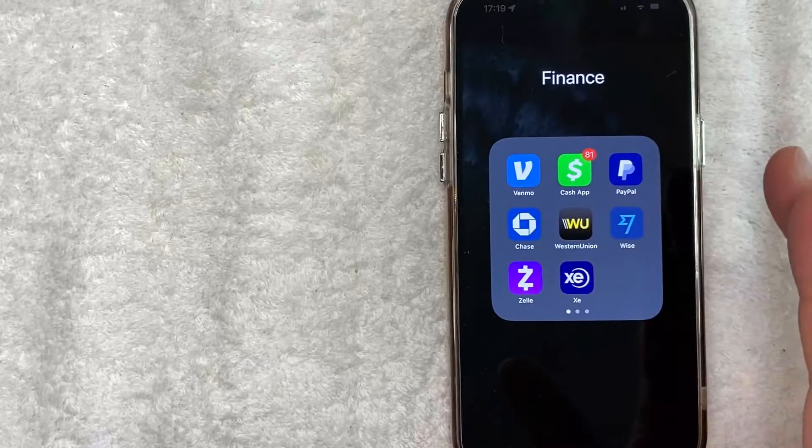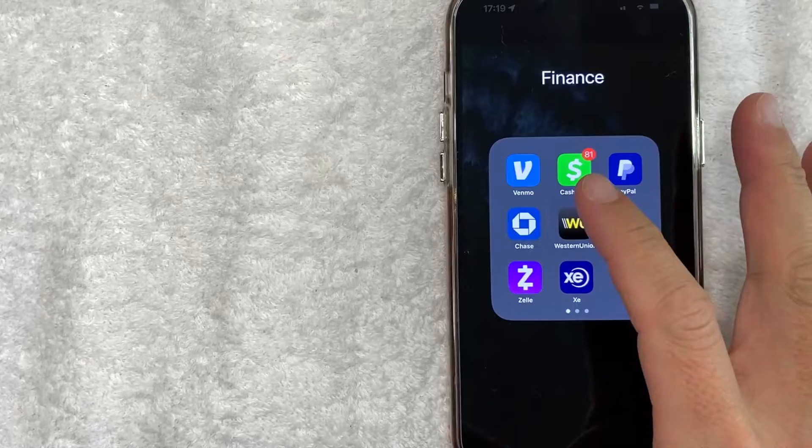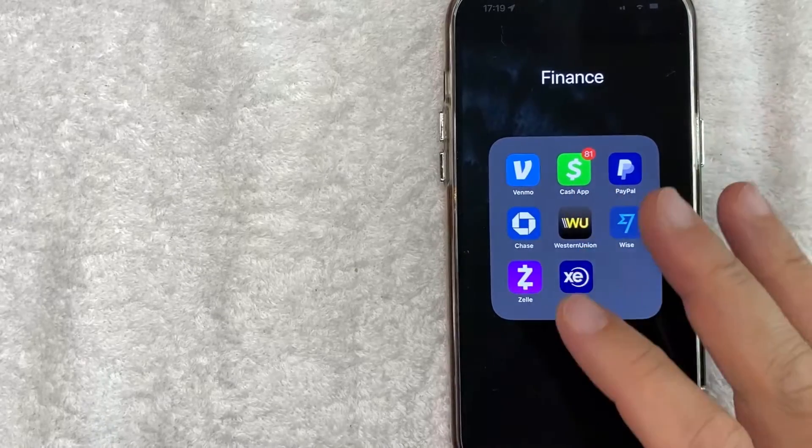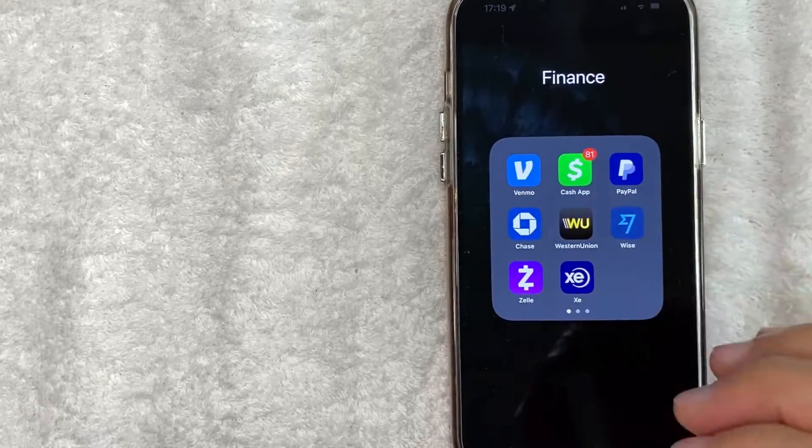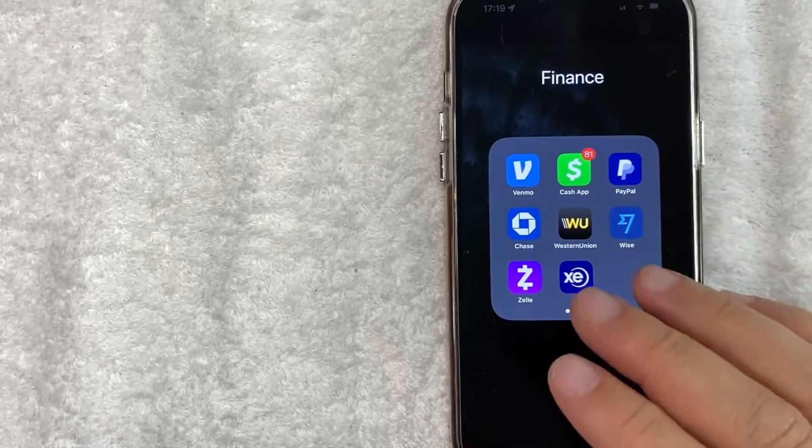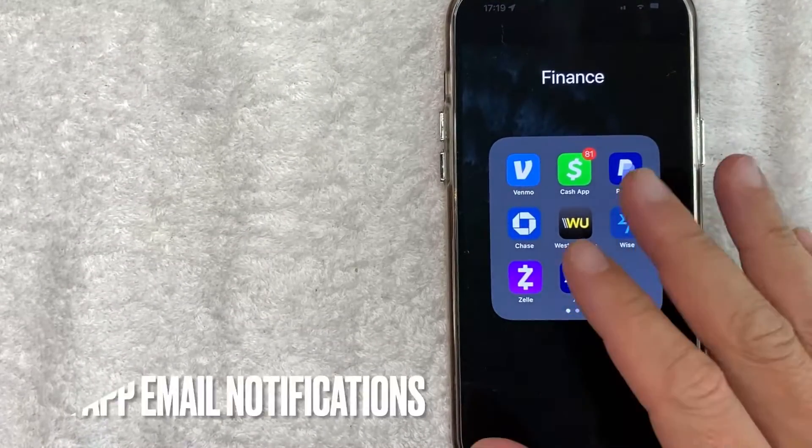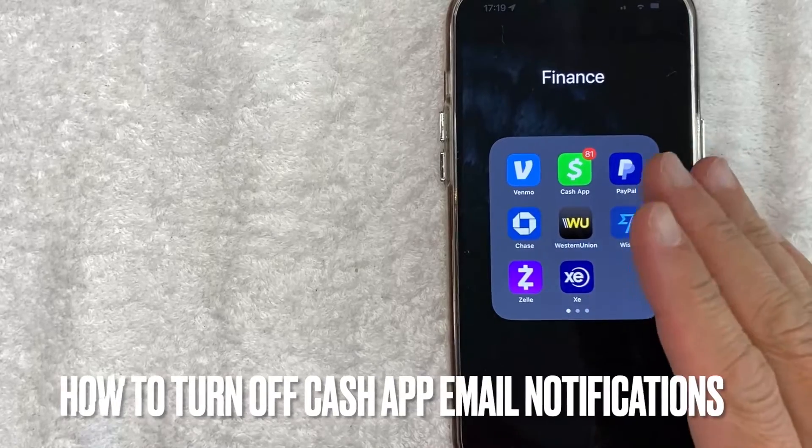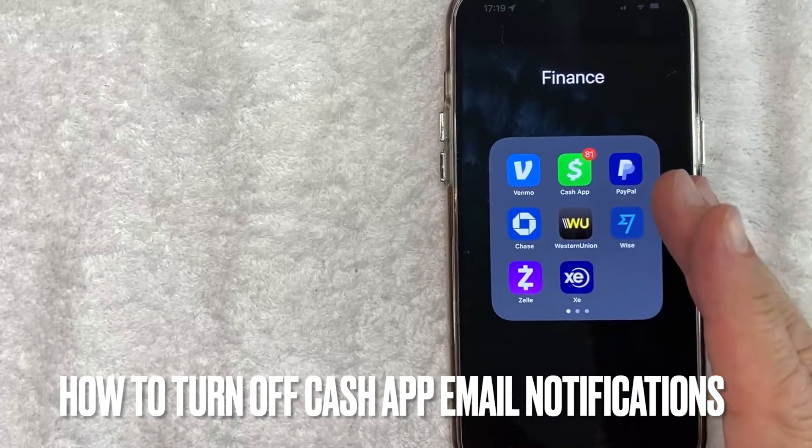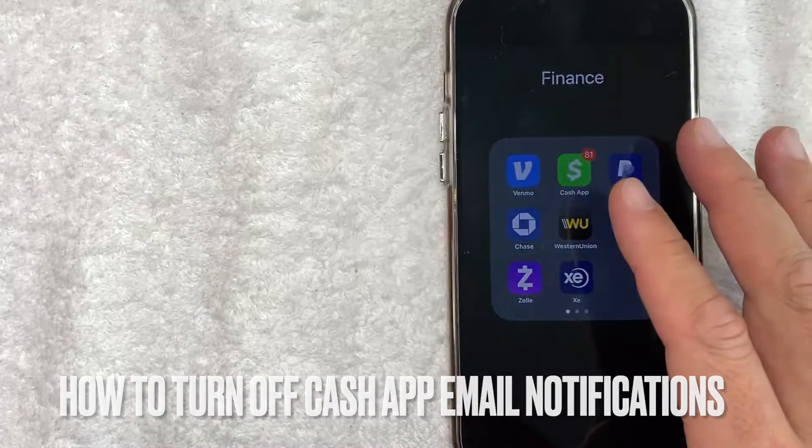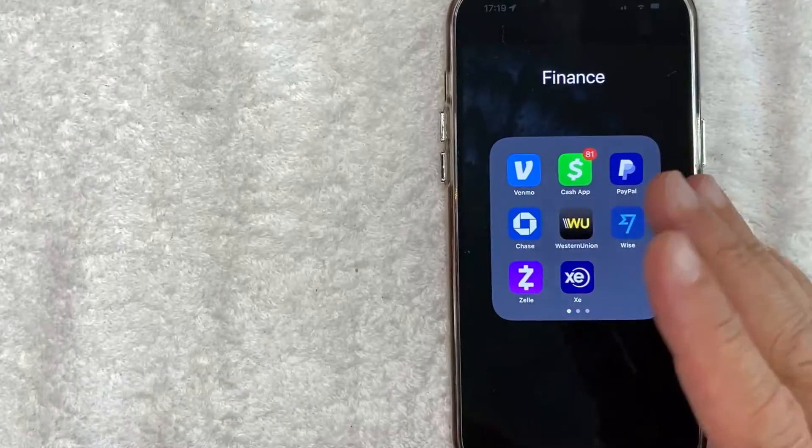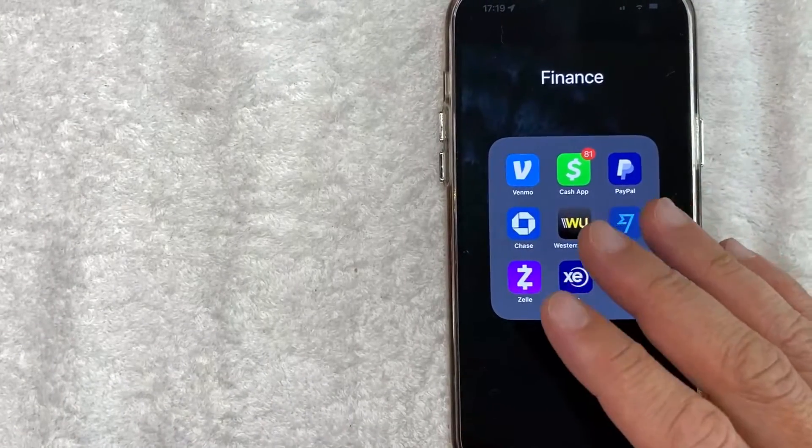Hey, welcome back guys. So today on this video, we are talking about Cash App and more specifically, I'm going to answer a question that I've gotten a lot recently, and that is how do you turn off email notifications from your Cash App? So let's go ahead and talk about this.